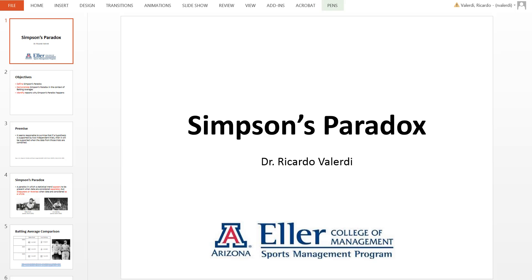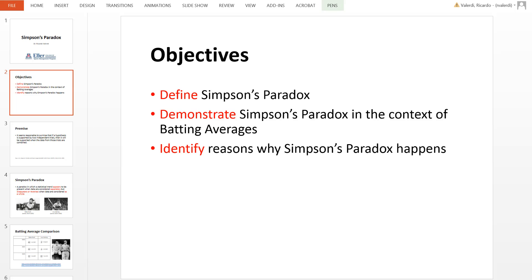Let's explore Simpson's Paradox, which is also known as the Ewell-Simpson effect. This is a concept from statistics that may initially seem counterintuitive, but once you look at the data, it starts to make a lot more sense. We will define what the paradox is about, demonstrate it in the context of baseball batting averages, and identify two reasons why the paradox happens.